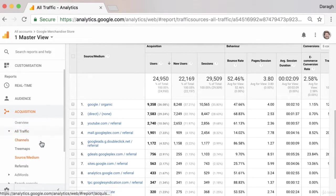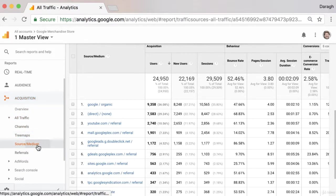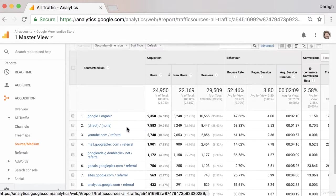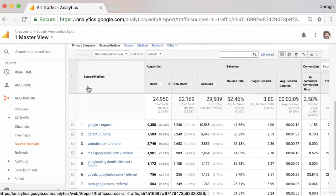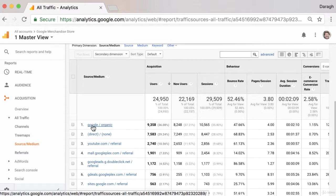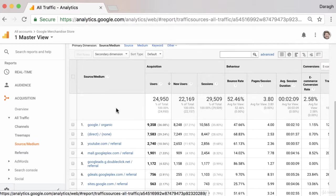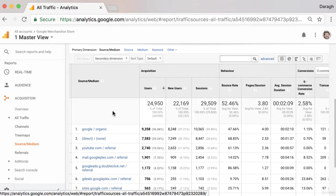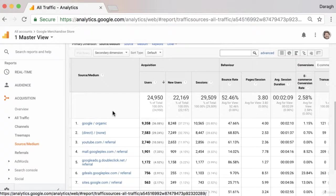So to get started, come across into the sidebar and let's take a look at the source medium report. Now in this report, you're going to see the source of traffic, so the individual website like google.com, youtube.com, and then the medium is really the way that they came from that website to our site.